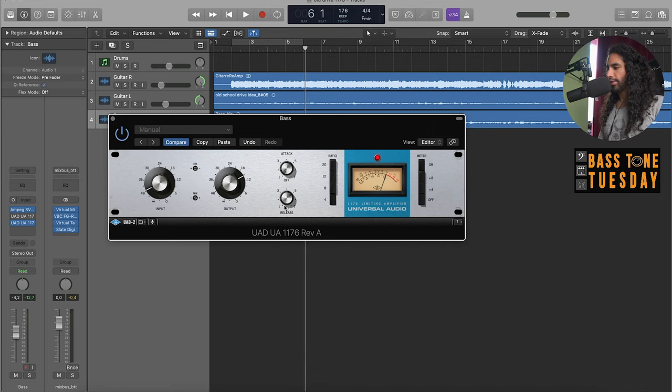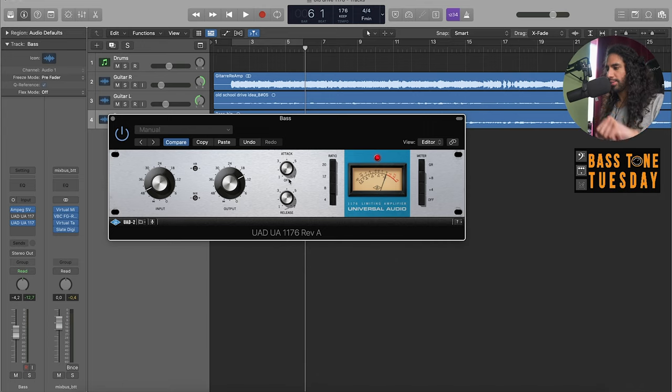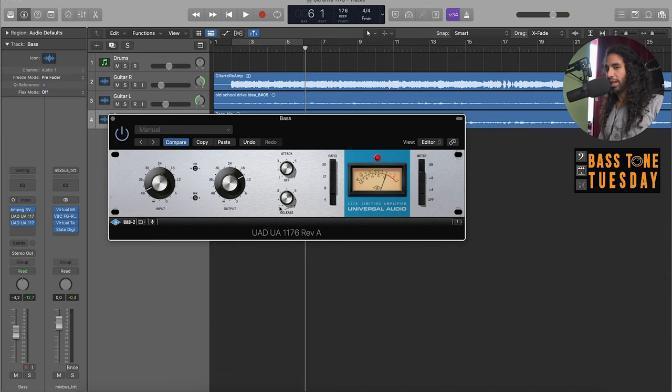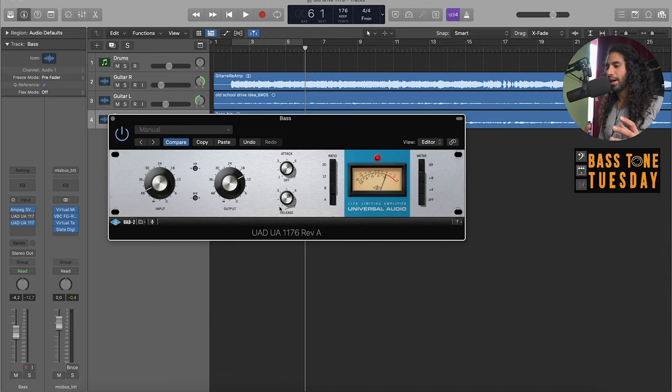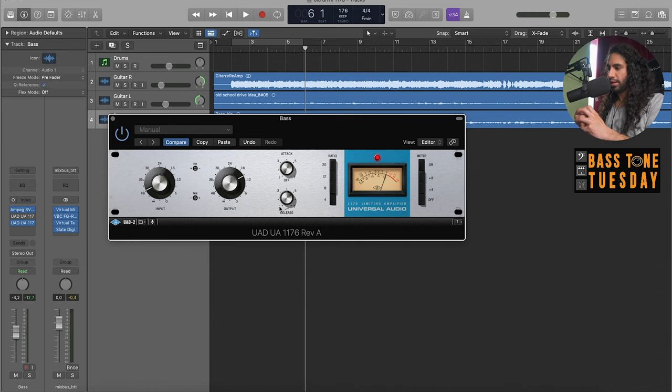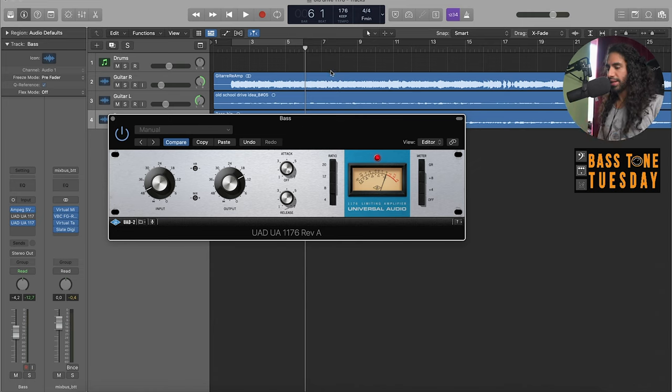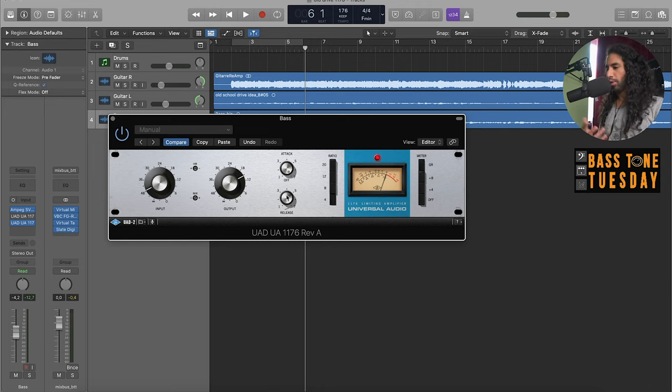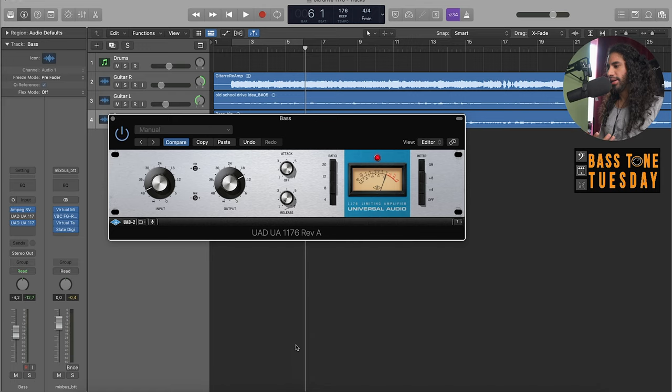The attack goes from slowest turned counterclockwise to the fastest going clockwise. So the knob to the left is a slow attack, which means that the compressor takes longer to grab the note and start compressing it. And a fast attack means the compressor reacts very quickly and compresses the note.